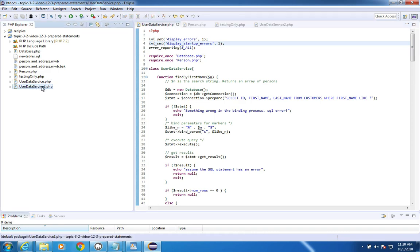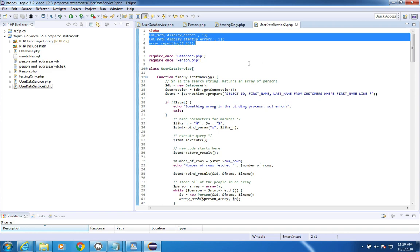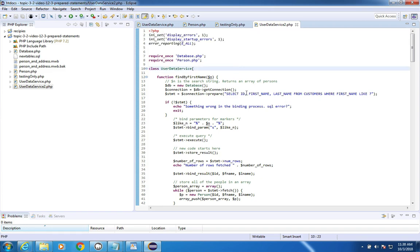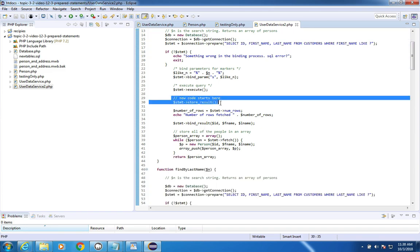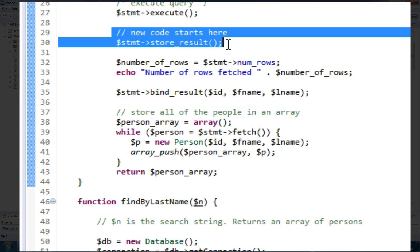It's called UserDataService2 and I've got it written a little different. Let's look here on line 29. Here's a new result and a new way to make this work.